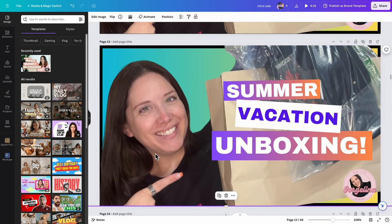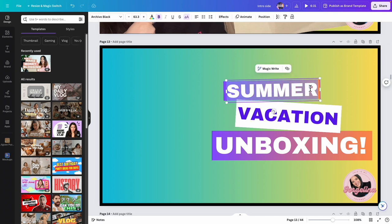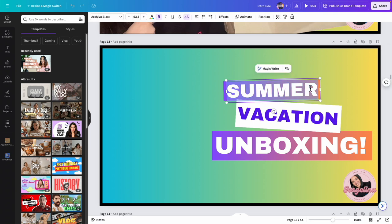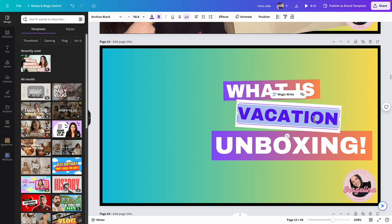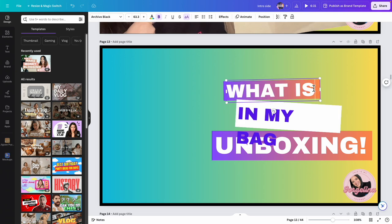I'm going to erase my picture. My next video is actually a 'What's in My Bag' video.